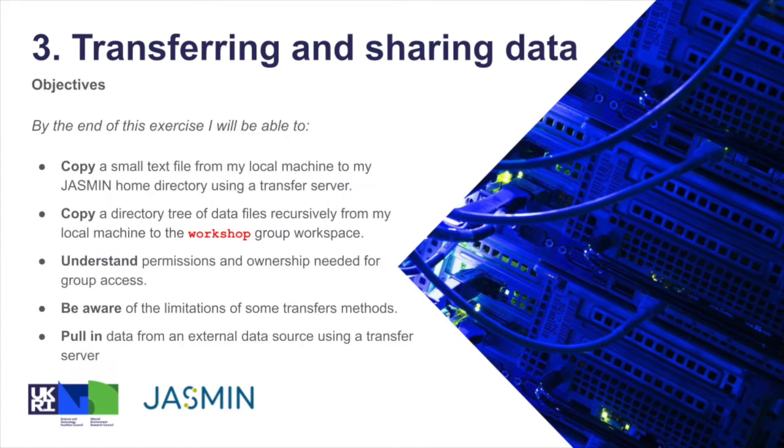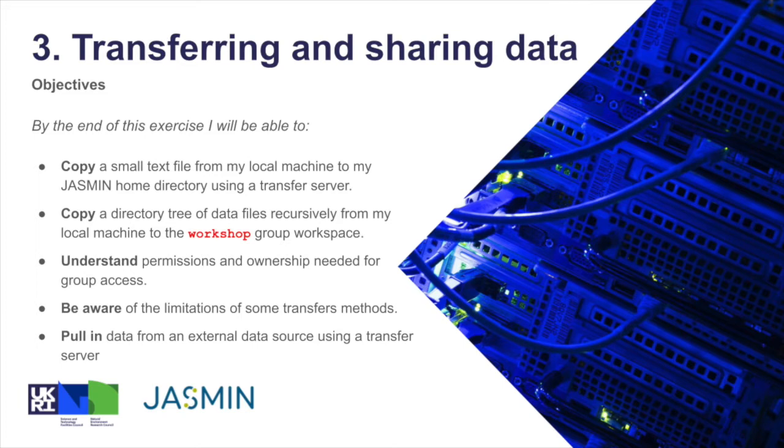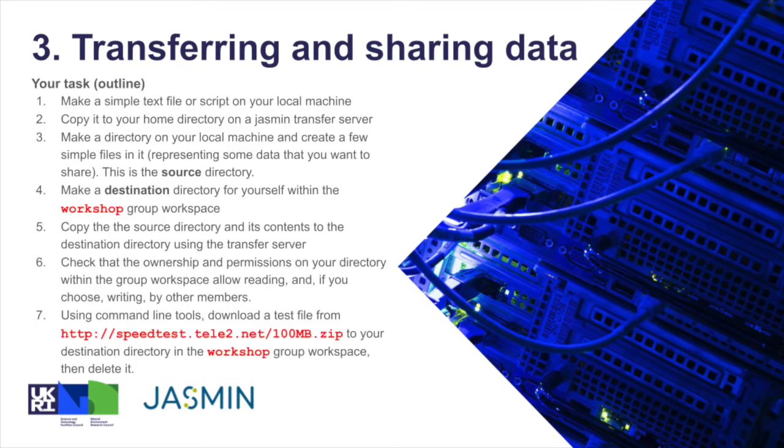Our objectives are listed here. By the end of this exercise, I'll be able to copy a small text file from my local machine to my JASMIN home directory using a transfer server, copy a directory tree of data files recursively from my local machine to the workshop group workspace, understand permissions and ownership needed for group access, be aware of the limitations of some transfer methods, and pull in data from an external data source using a transfer server.